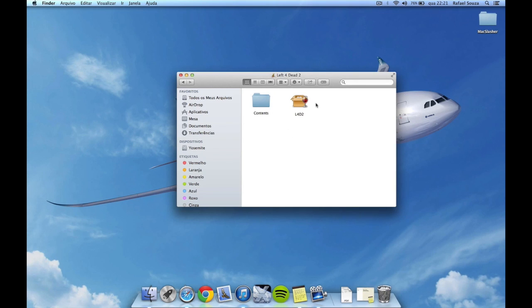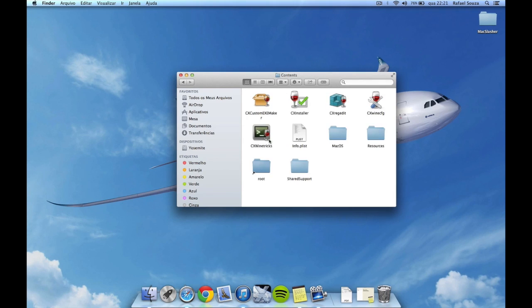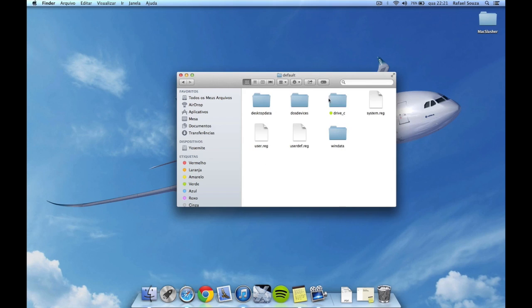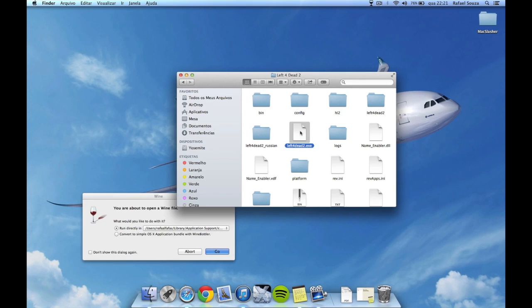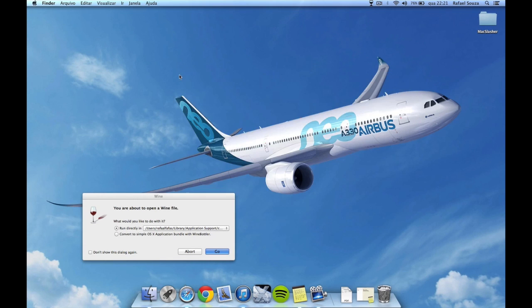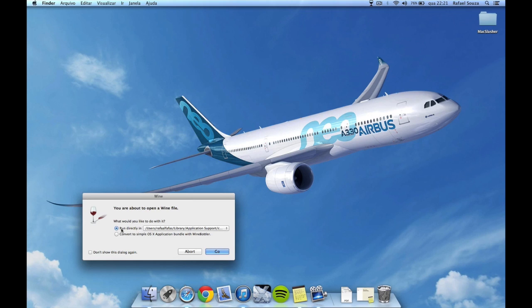It doesn't matter if your folders don't look like mine, you don't have to worry about this — simply do as I'm telling you. Go to Contents, then Root, then Drive C, then Program Files, then Left 4 Dead 2, and double-click Left 4 Dead 2.exe. Wine will open up — it's already going to be selected, so leave it as it is and simply click Go.